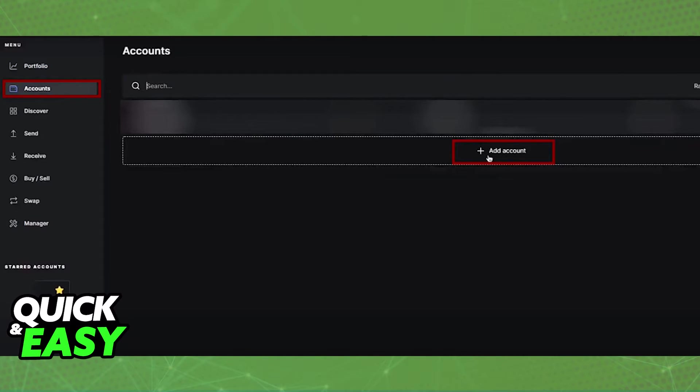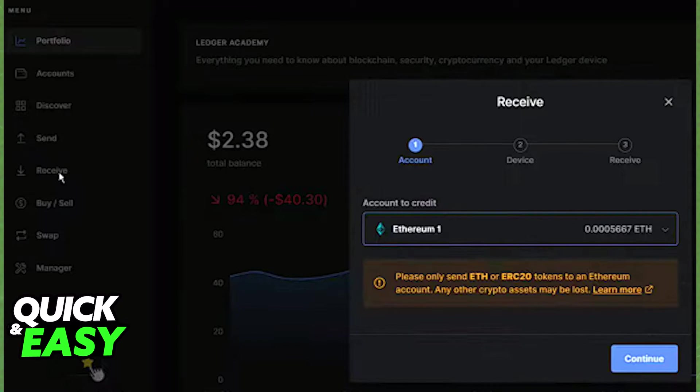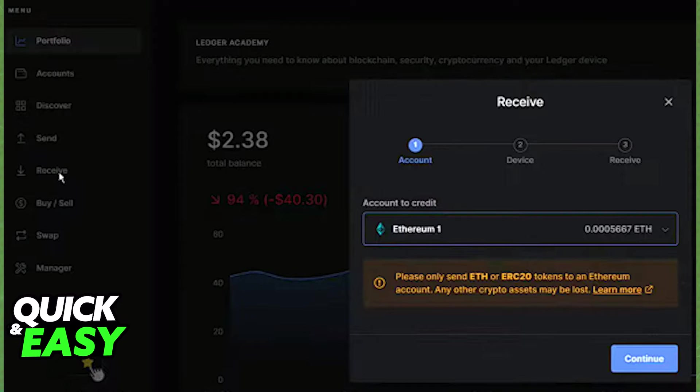With that in mind, go to the Accounts tab, select Add Account, and from there you'll be able to look for the specific crypto asset that you want to receive. Follow the prompts to create an account that will receive the crypto asset from Uphold.